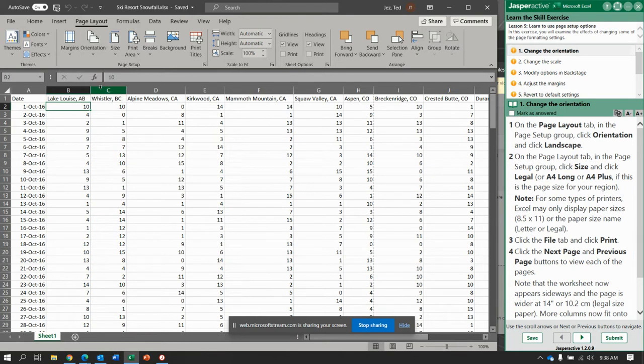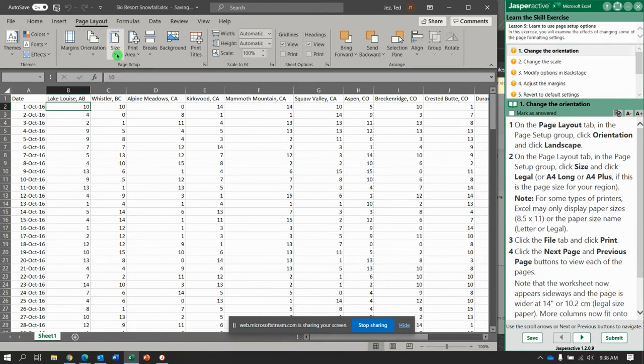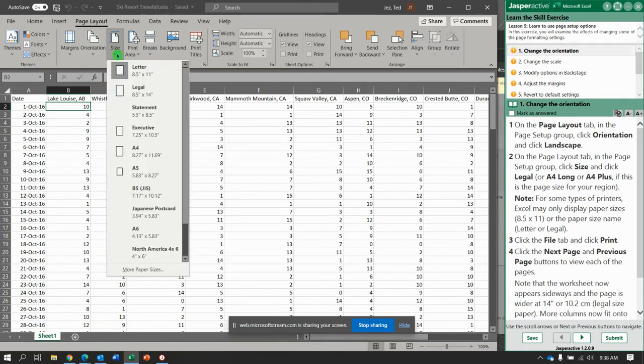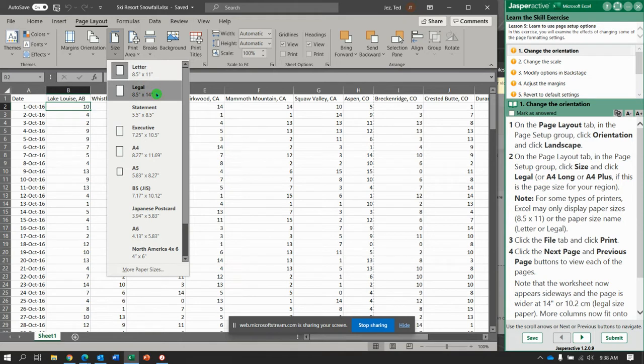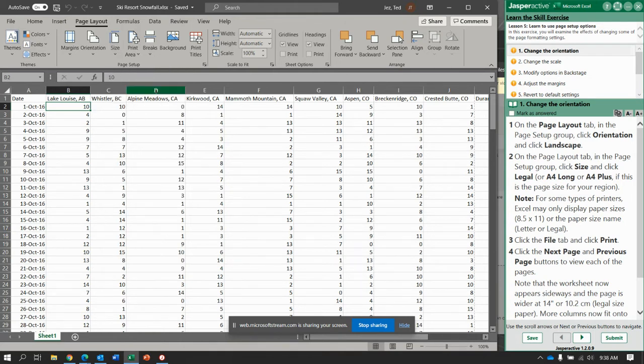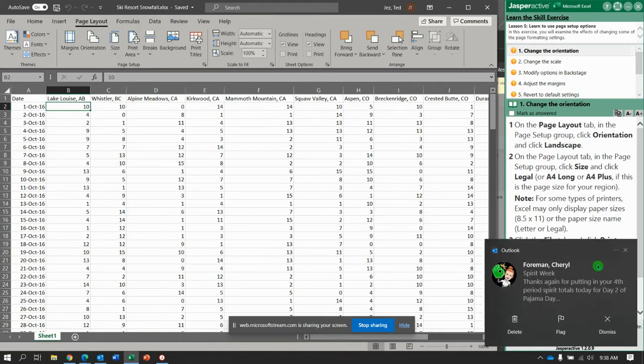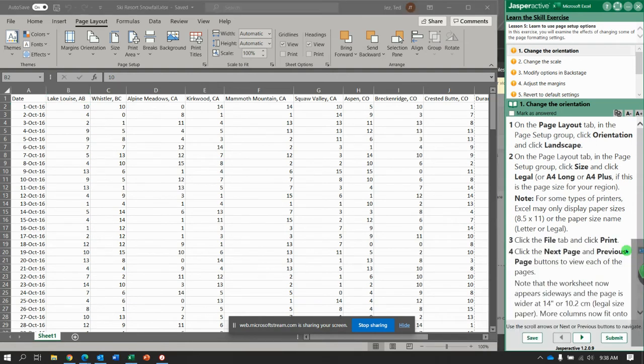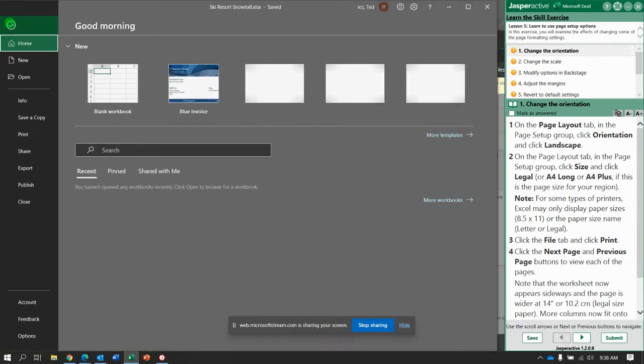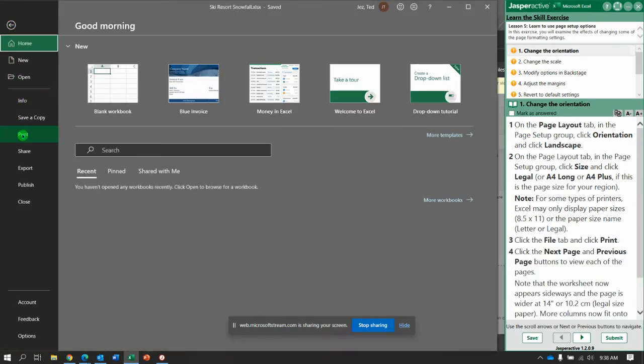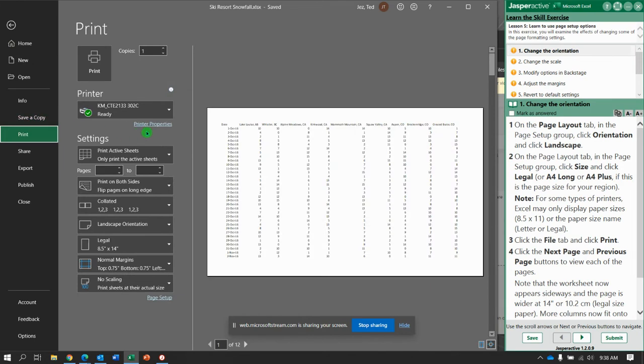On this page setup group next to size, we are going to change to legal, which is eight and a half by 14, so different size paper. Now in the file tab you are going to go file print and let's see, this is the eight and a half by 14 paper.